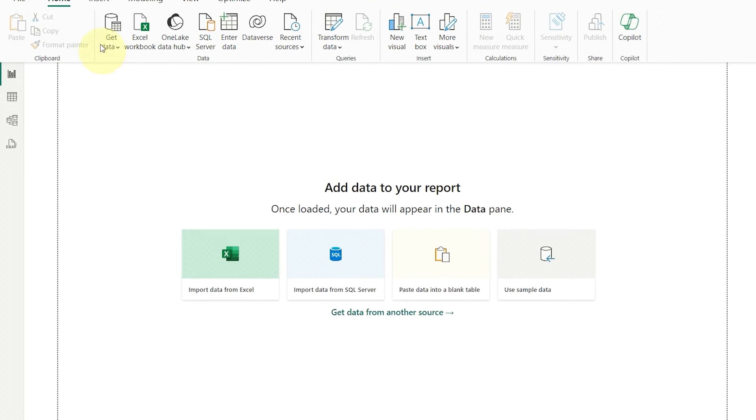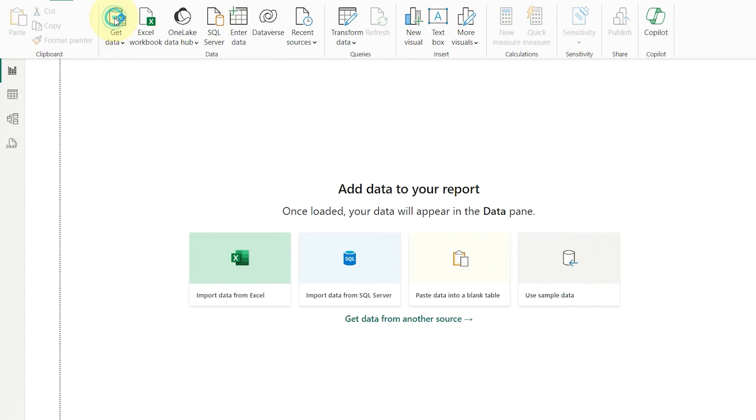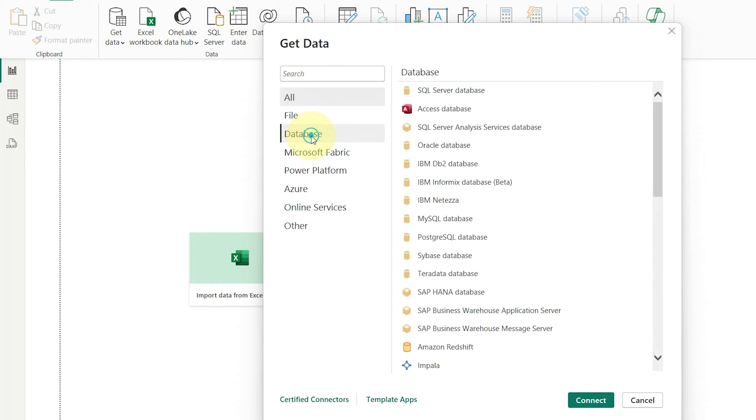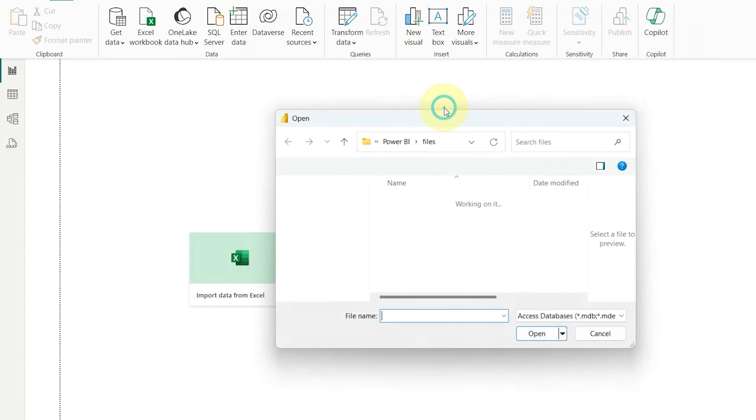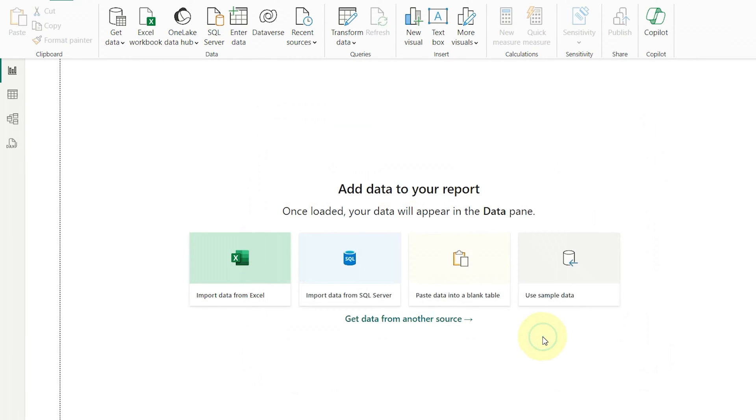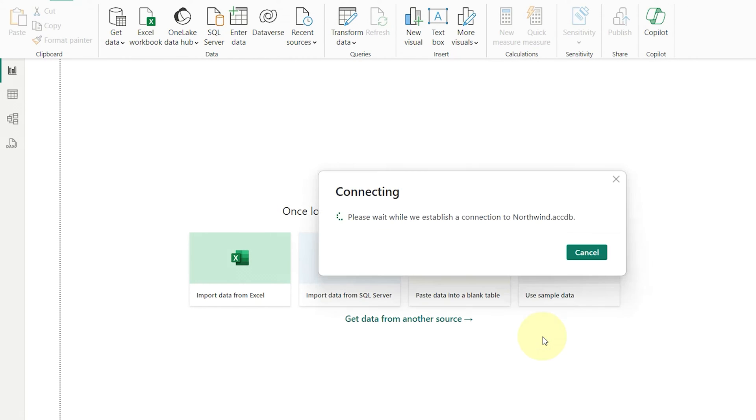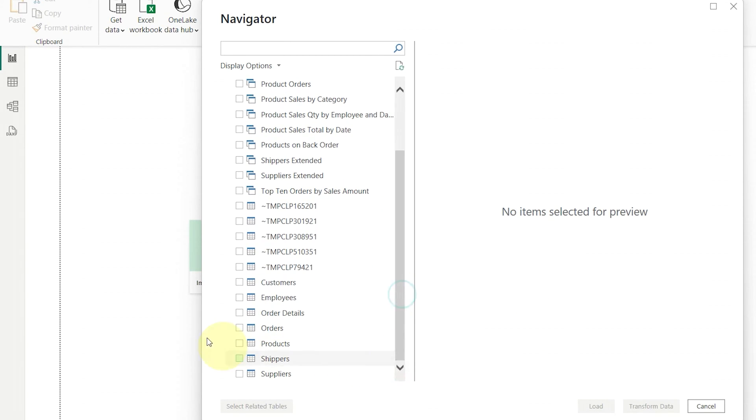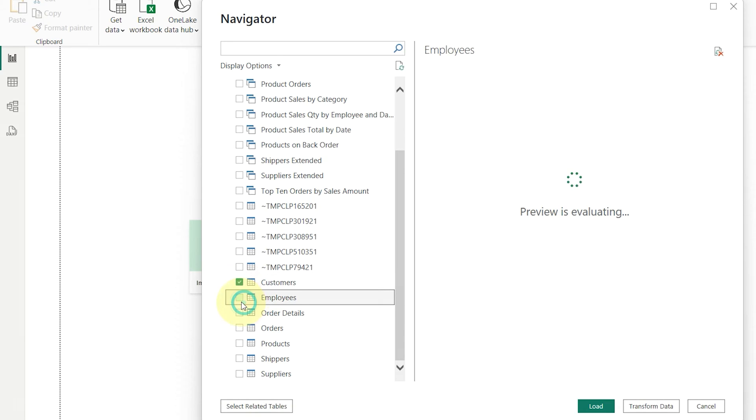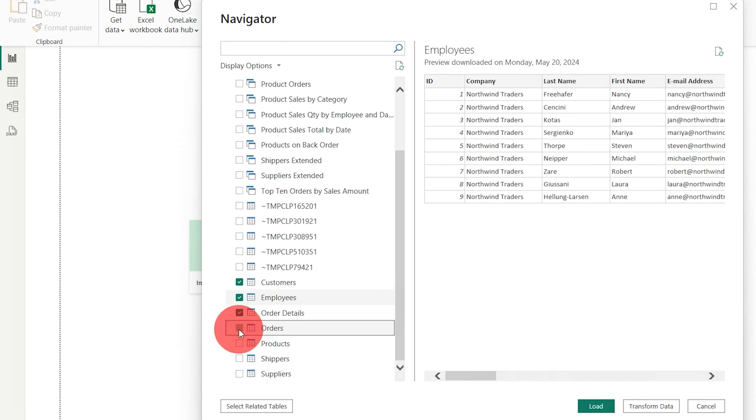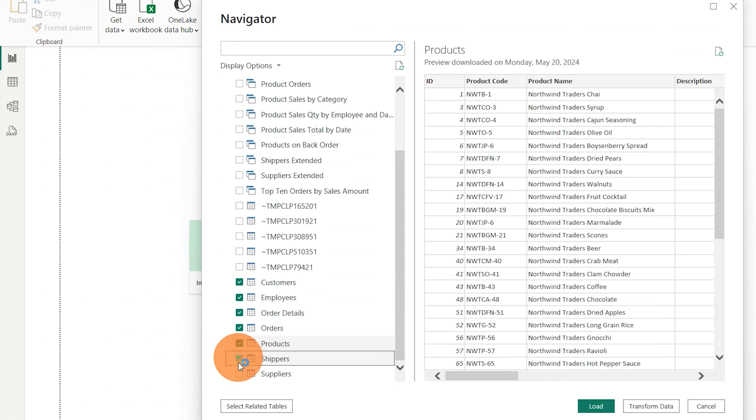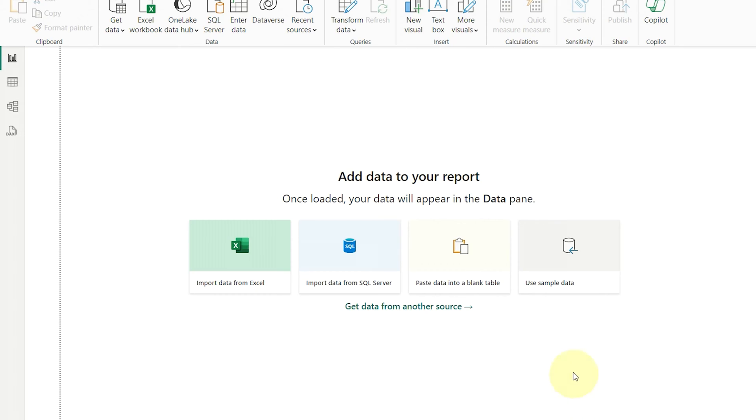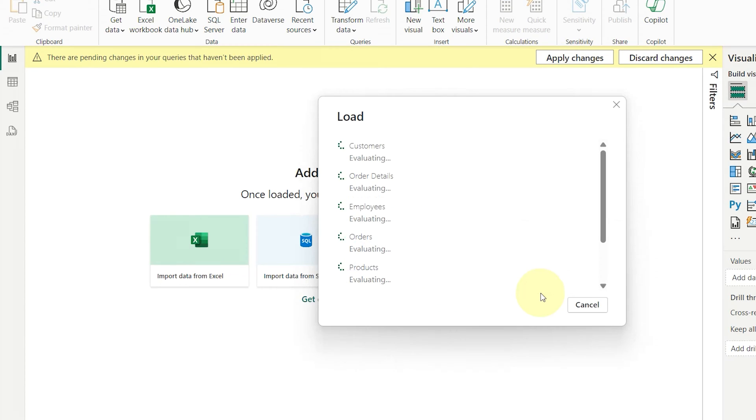First, let's see an example. I'll connect a database called Northwind to Power BI. When you import a database or any other file with predefined table relationships into Power BI, the software not only loads the data into memory, but also automatically detects and creates relationships between the tables.